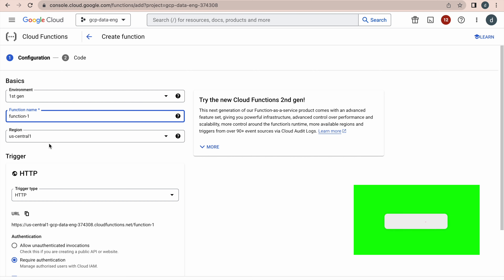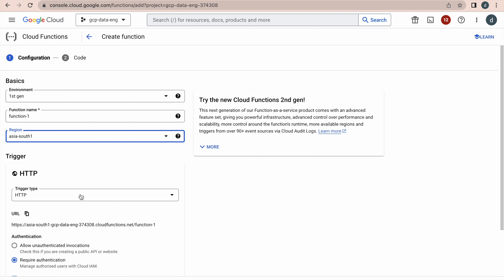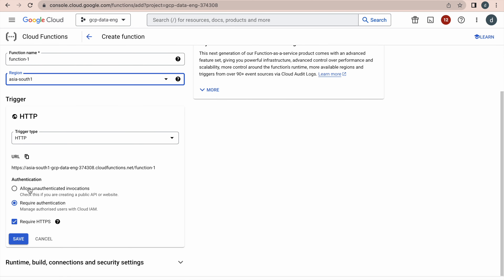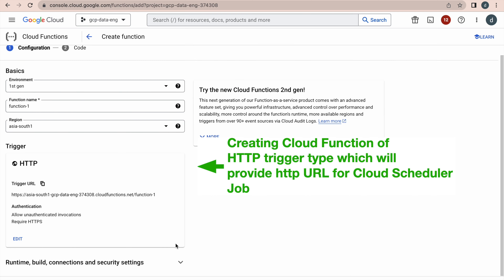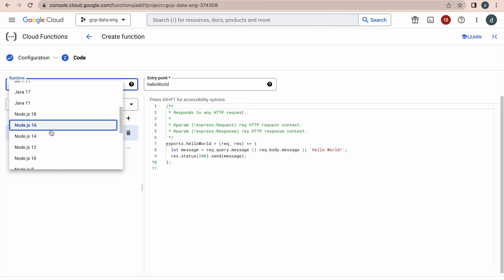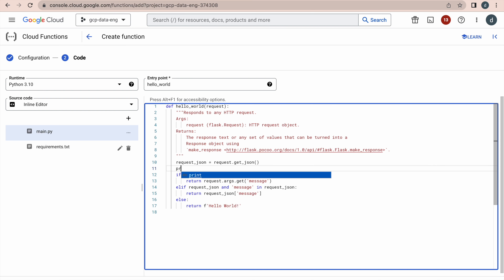Go to the Cloud Functions environment and click 'Create Function'. Select the nearest region. Set the trigger type to HTTP, and select the option 'Allow unauthenticated invocations' since it will be a publicly available URL. Click Save, then click Next. Select the runtime as Python. In the default code template, I'll add one more print statement — a simple message — then click Deploy.